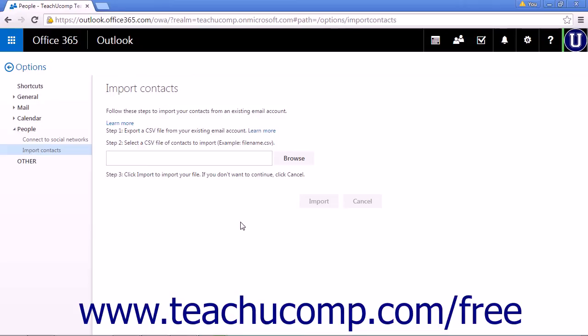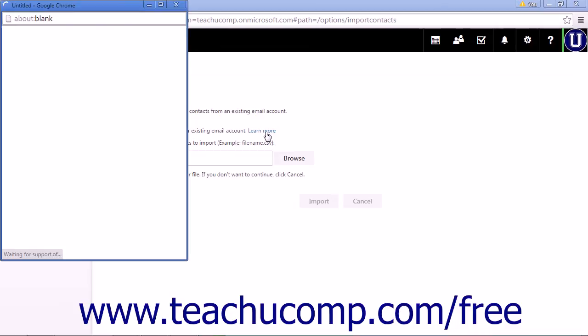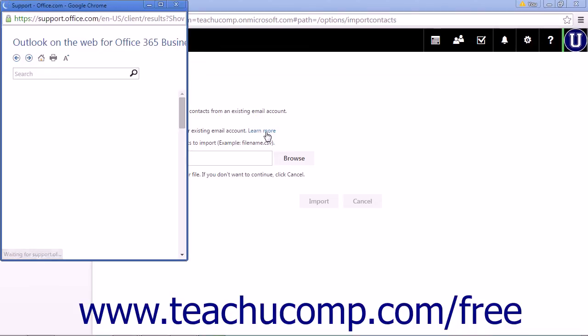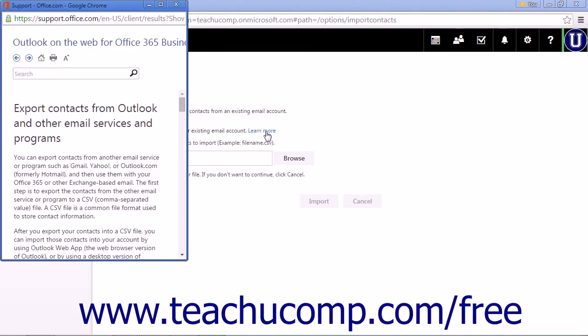If you don't know how to export a contact list, click the Learn More link to open a pop-up window that will show you step-by-step instructions for the most commonly used email providers.